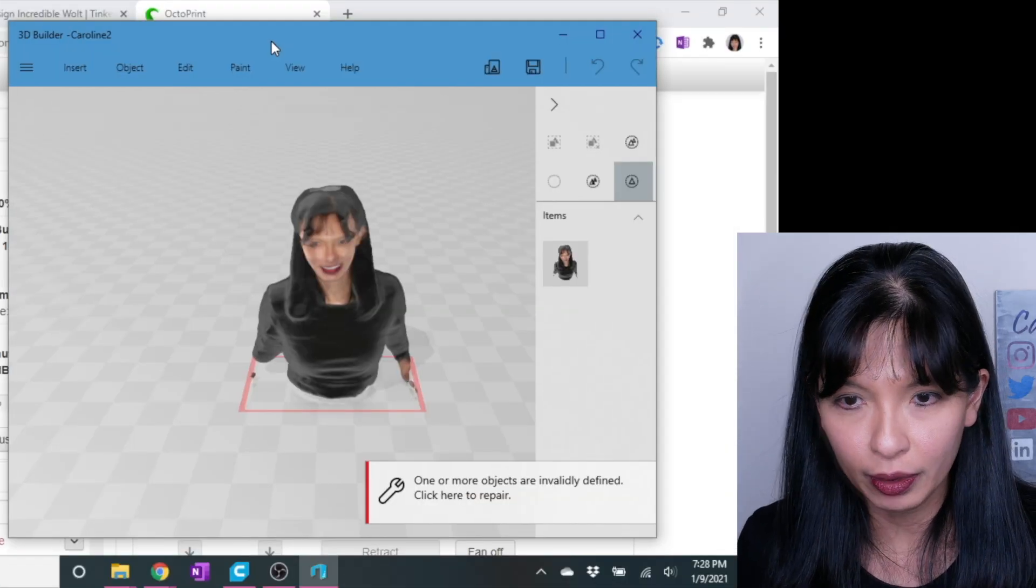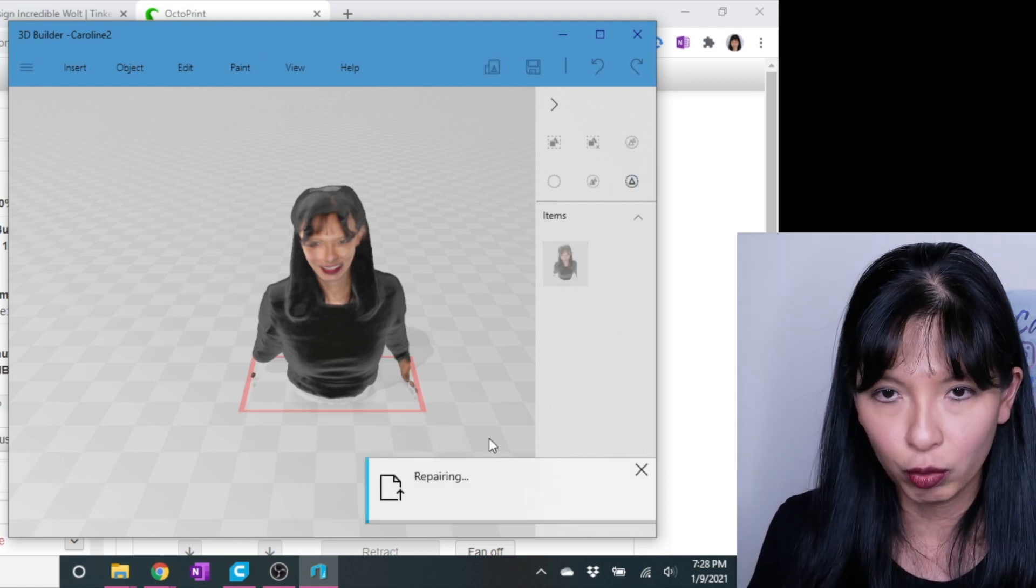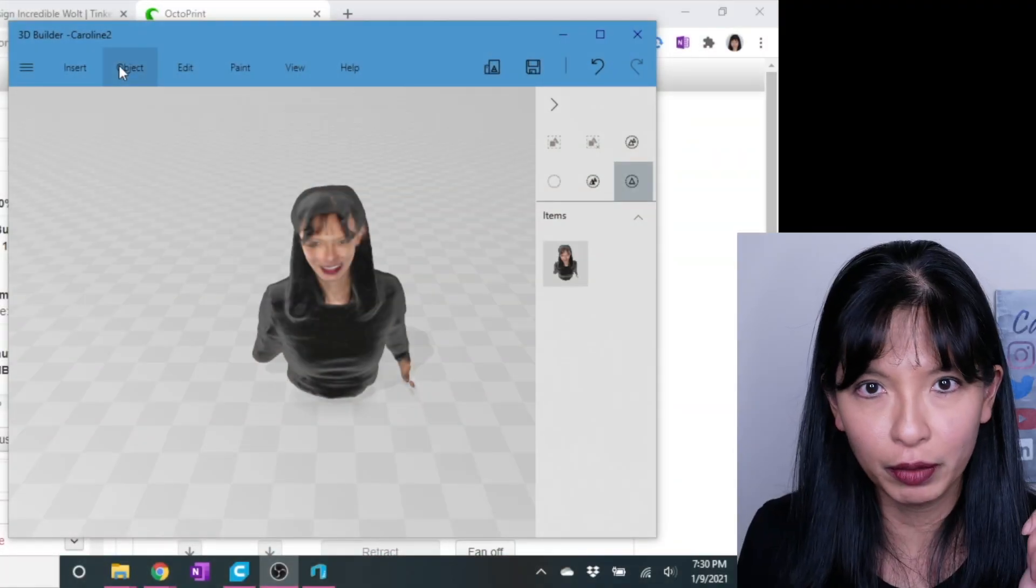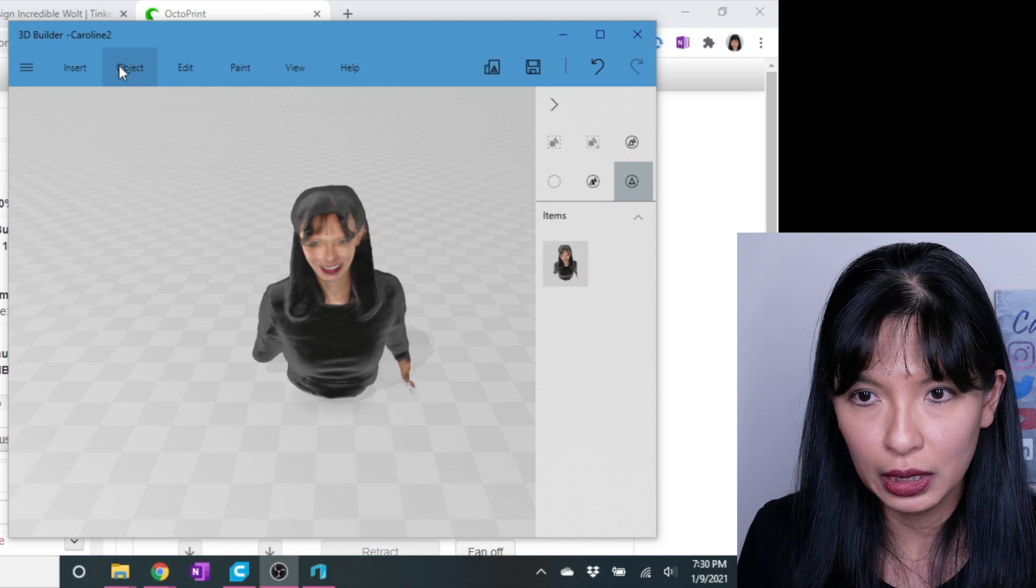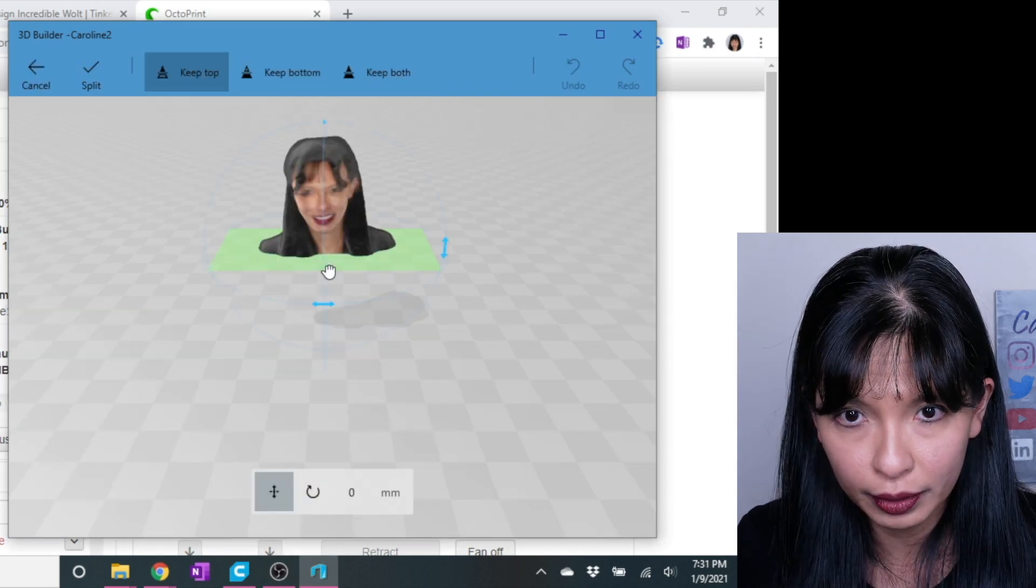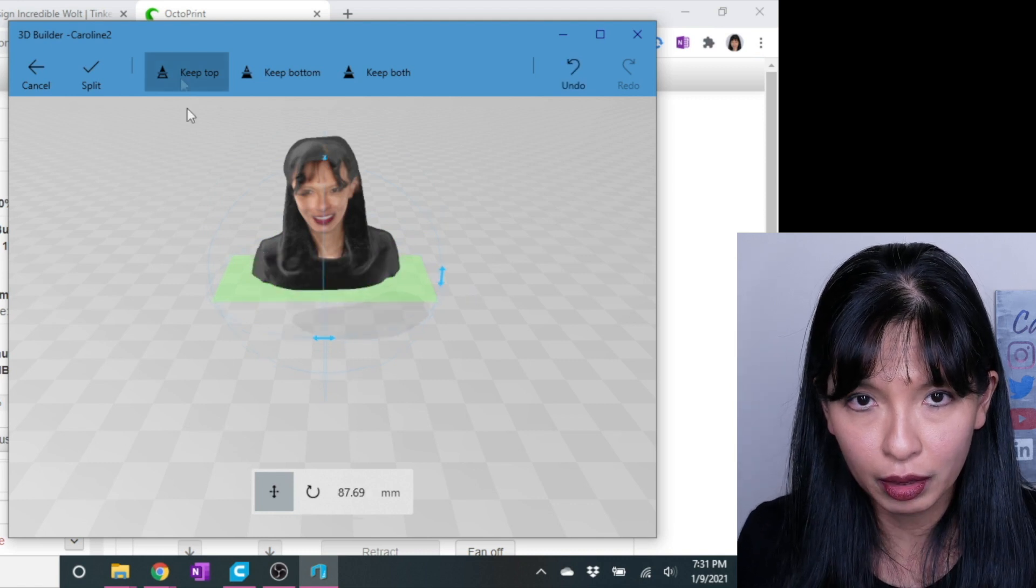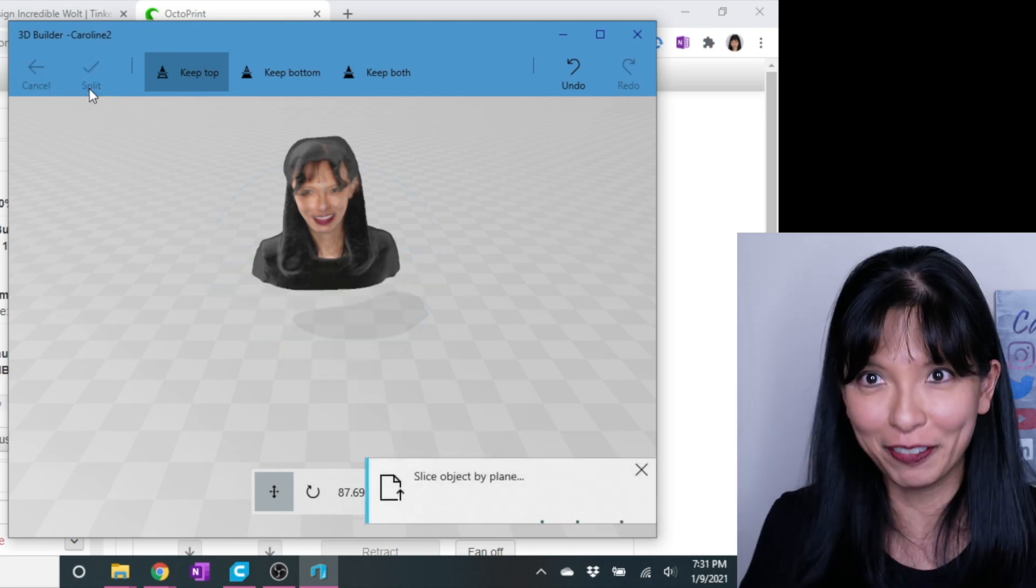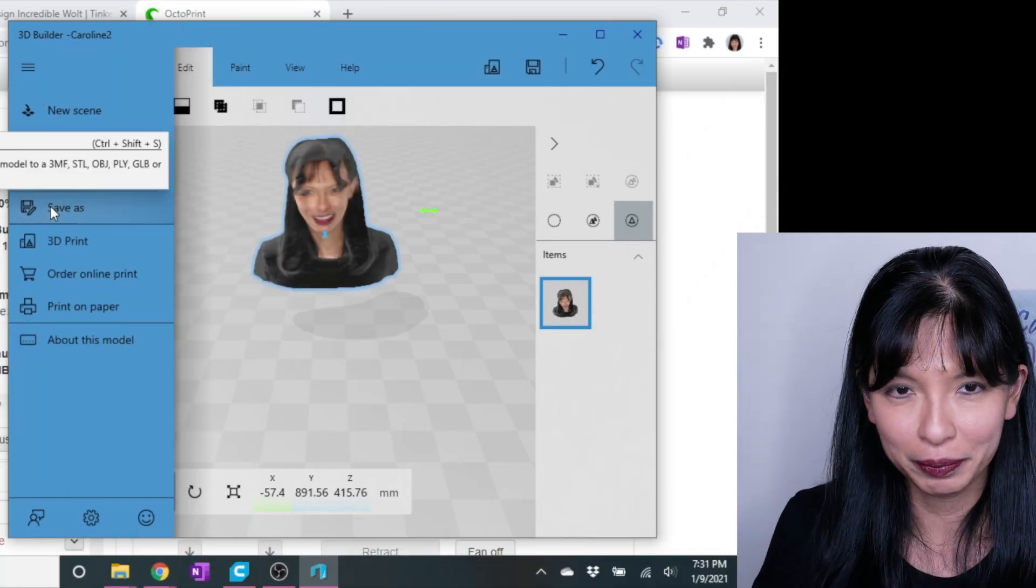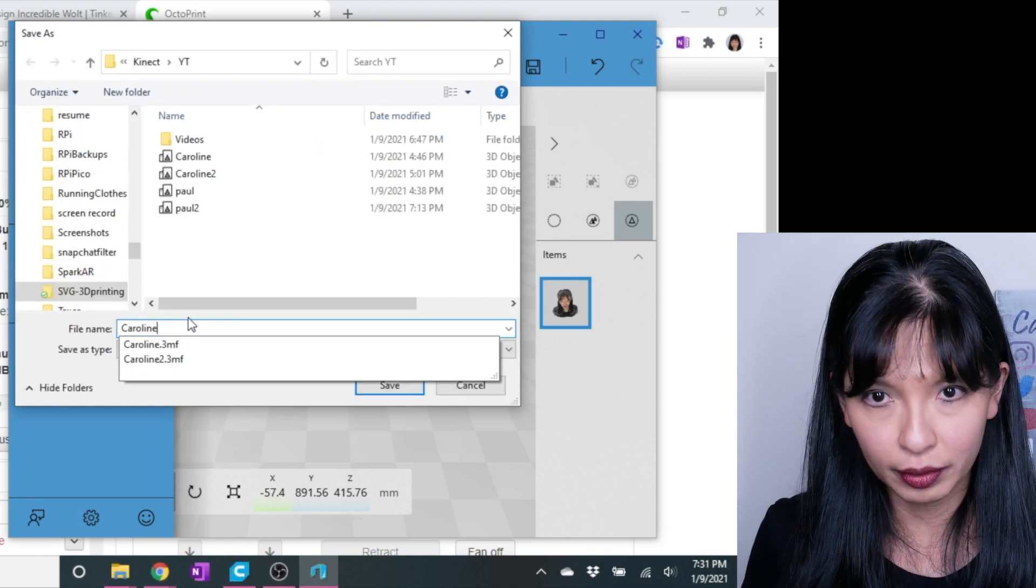I'm going to hit launch now, and we're going to go to Caroline too. Here I am, invalidly defined, click here to repair. So I'm going to repair my file. It looks like I'm done repairing my file. I'll hit edit. I'm going to do the line. I want to move this down a bit. Think right there. Keep top, split, and let's see if I can do a save as file. I'm going to hit save as. I'm going to call this Caroline 2A. Save.